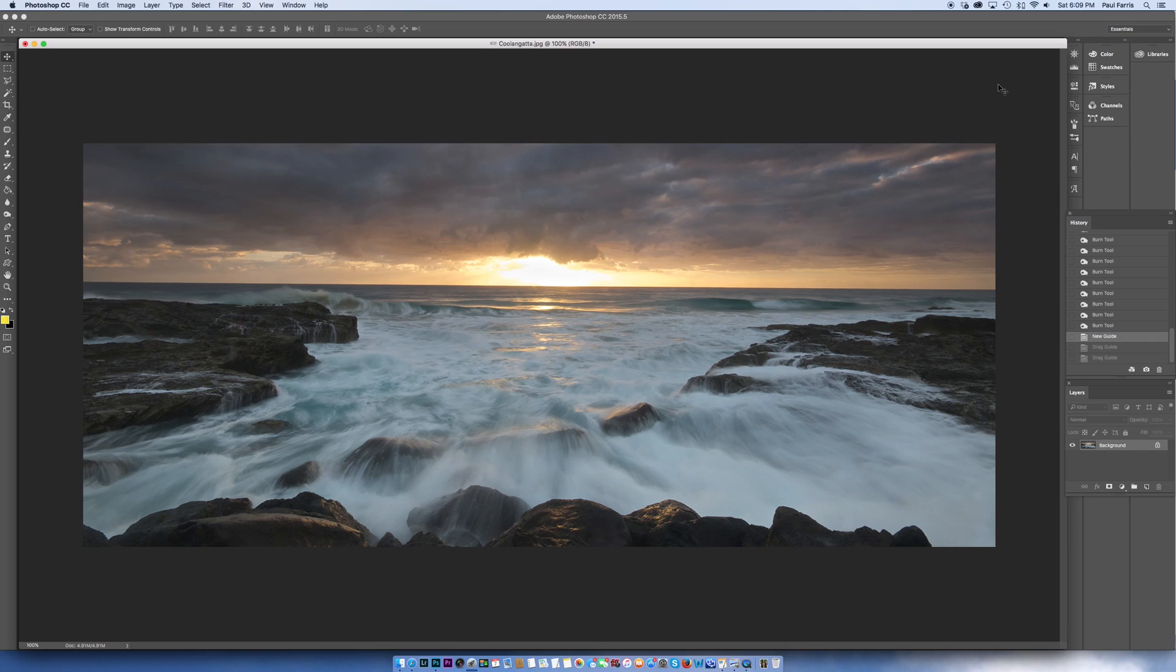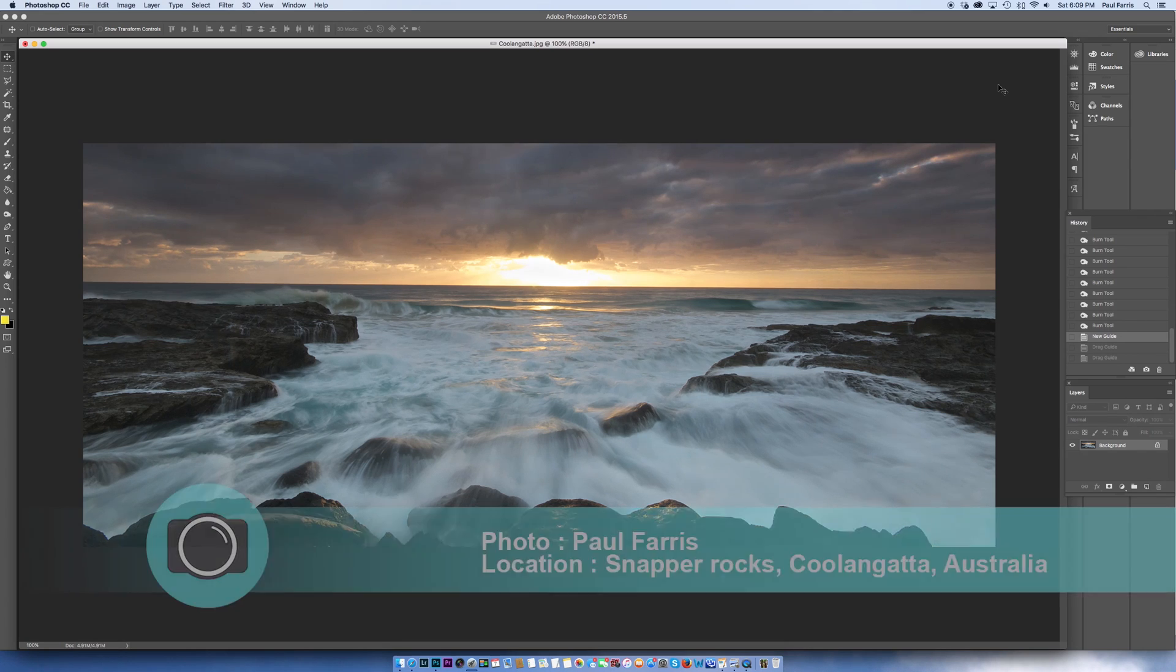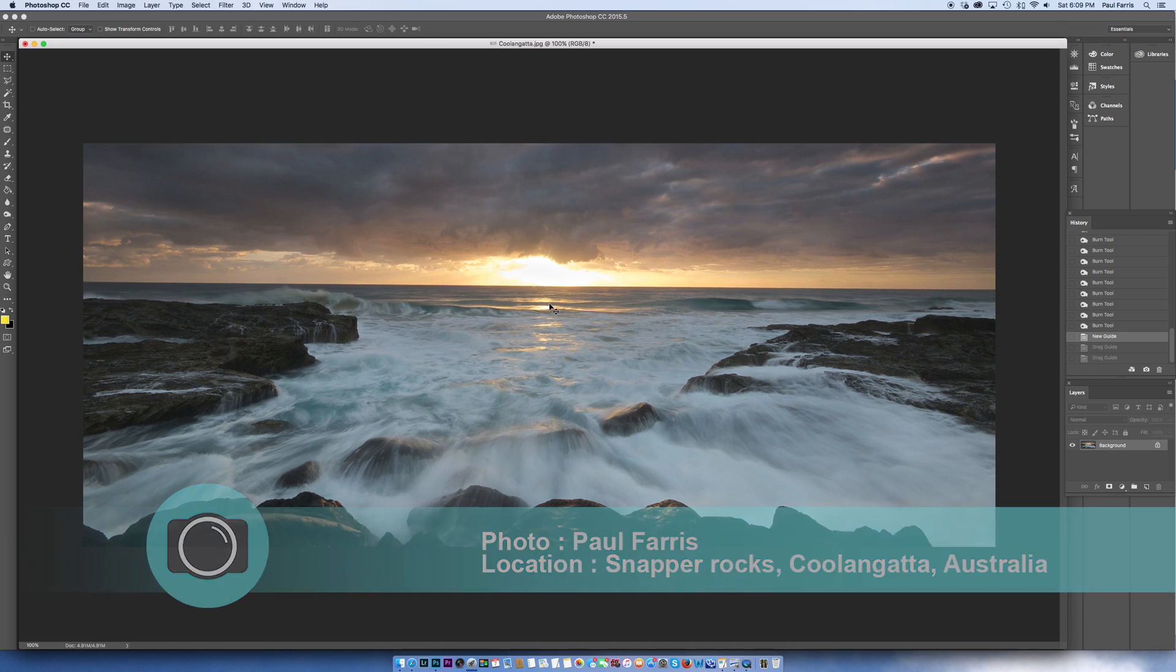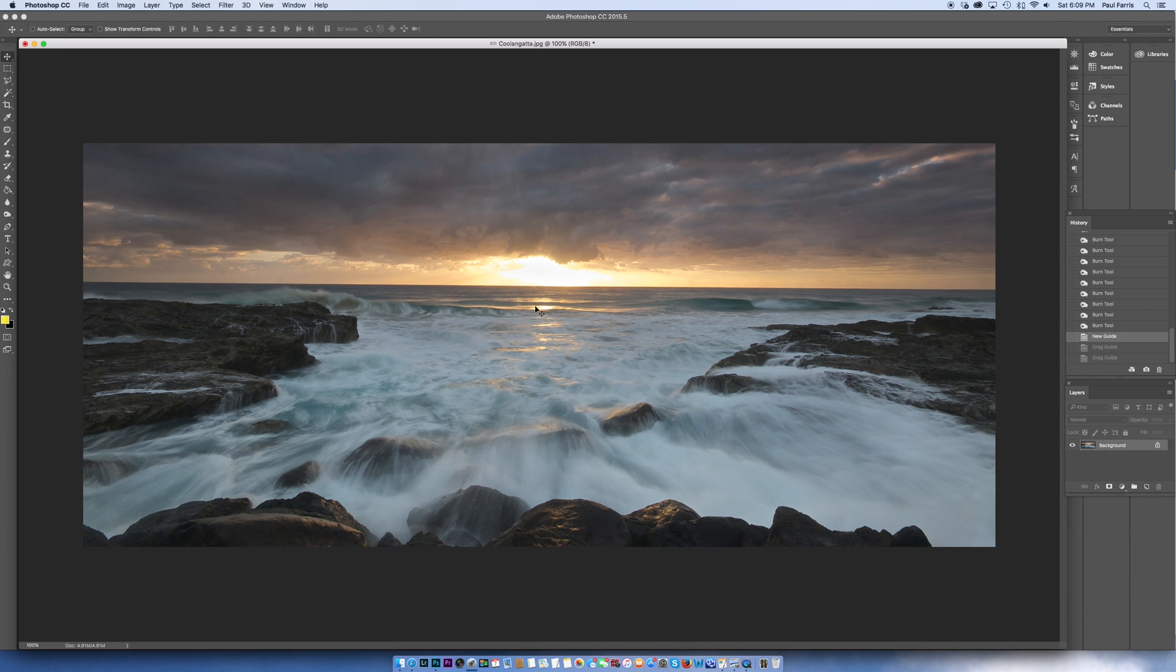Okay so here we have a nice photo taken at Coolangatta which is on the New South Wales Queensland border here in Australia and the horizon looks a little bit wonky to me.